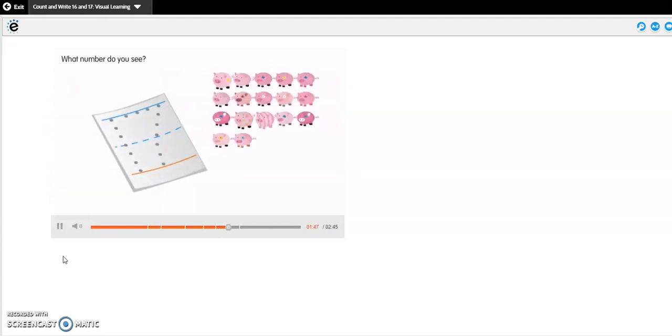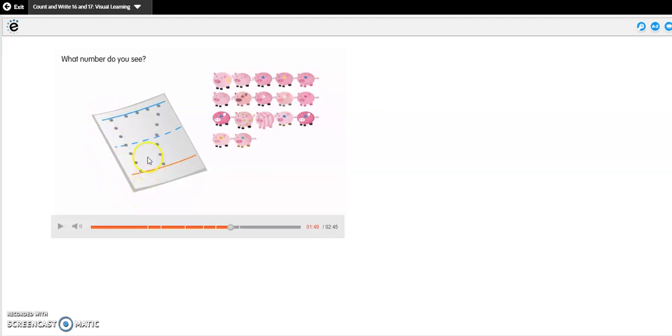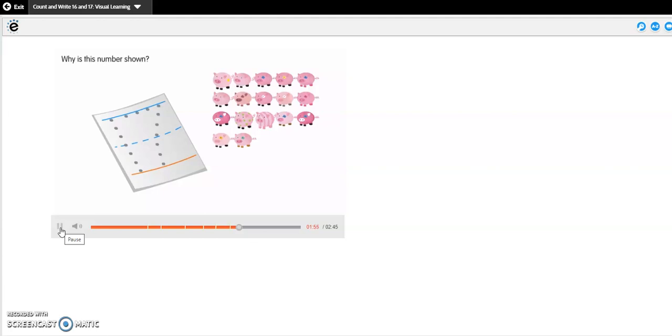What number do you see? Okay, so let's look at this number. There's a 1 and a 7. Is that the number 17? Yes, it is. But there's also a number that sometimes we get confused with the number 17 because it has a 1 and a 7 also. It's the number 71. Sometimes we confuse these two numbers because they both have 1s and 7s. But in the number 17, the 1 always comes first. It is the number 17. Why is this number shown?